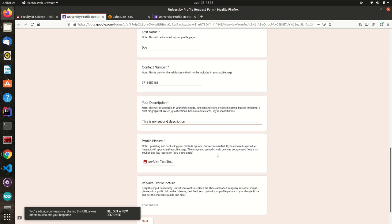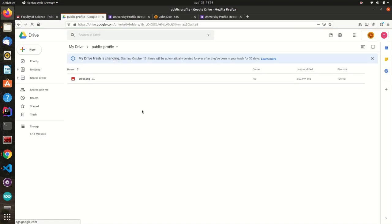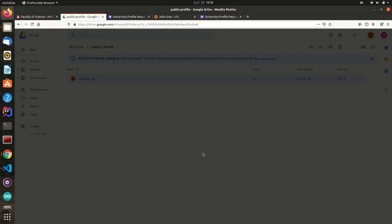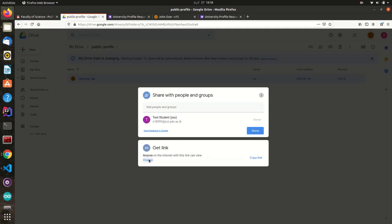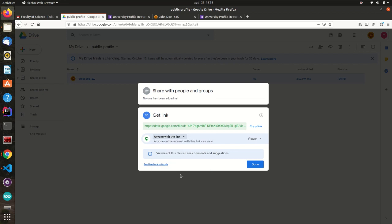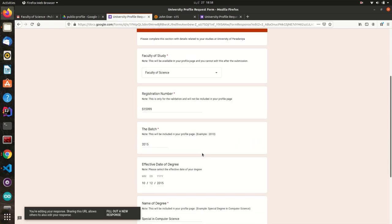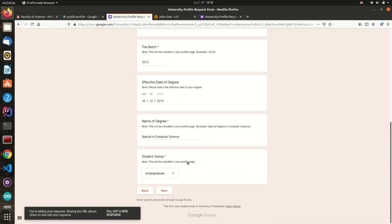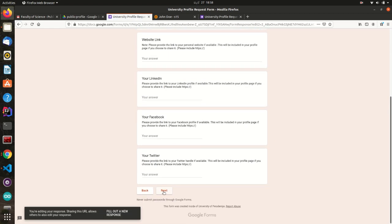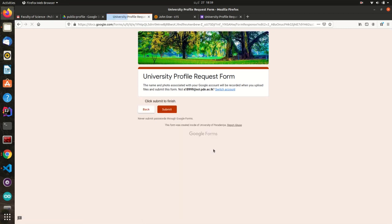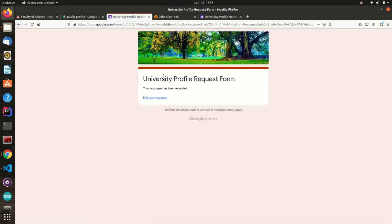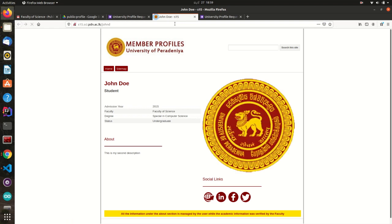If you want to replace the uploaded image, you can provide any public image URL here. For example, you can upload your new profile picture to your Google Drive and set the permissions for anyone. Then copy the URL and paste it here. These updates will be available once you refresh the page.